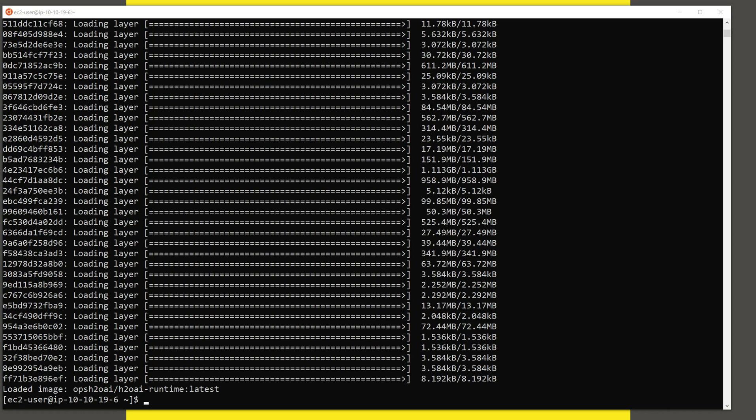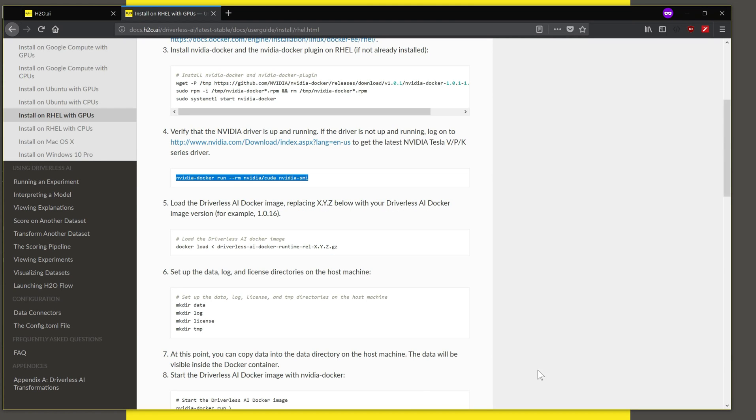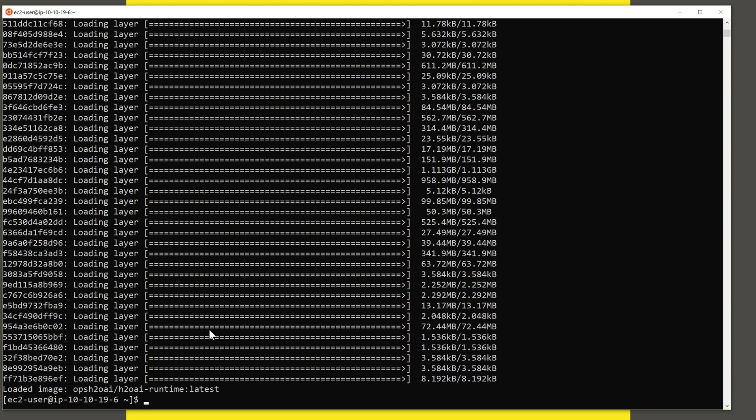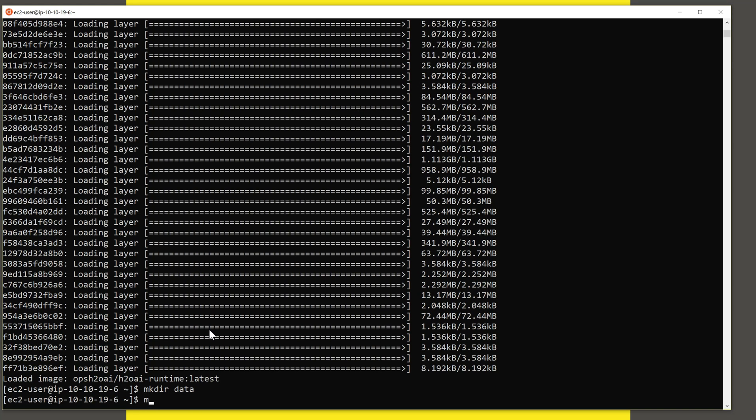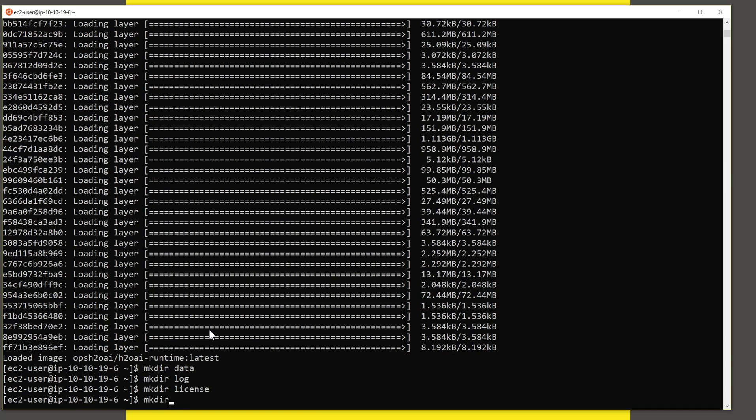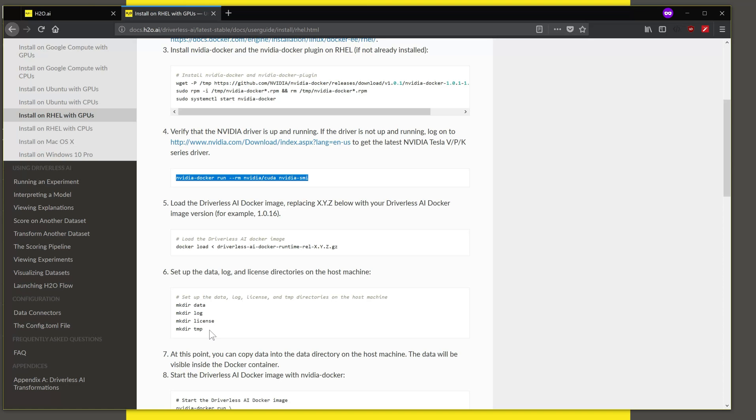Now that this is installed, we are ready to go to the next step where we create the directories for storing the data, log, license, and temp. So let us do that. I'm creating a few directories here. And these folders will be made available to the container that's running inside Docker.